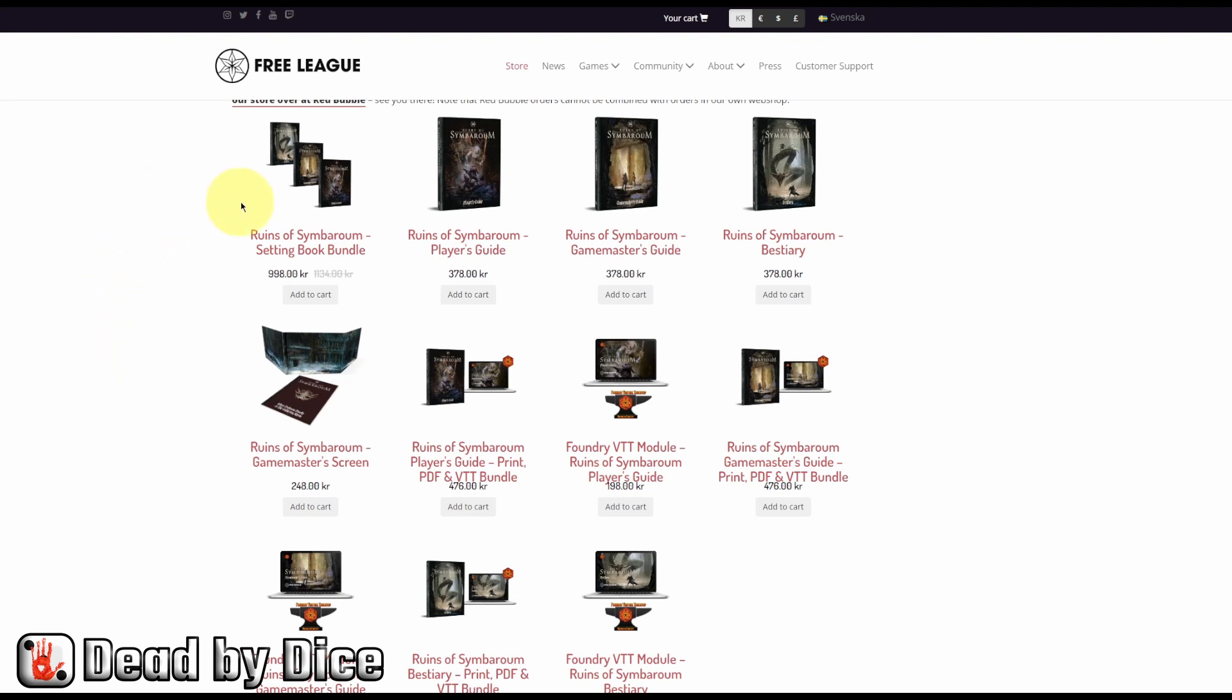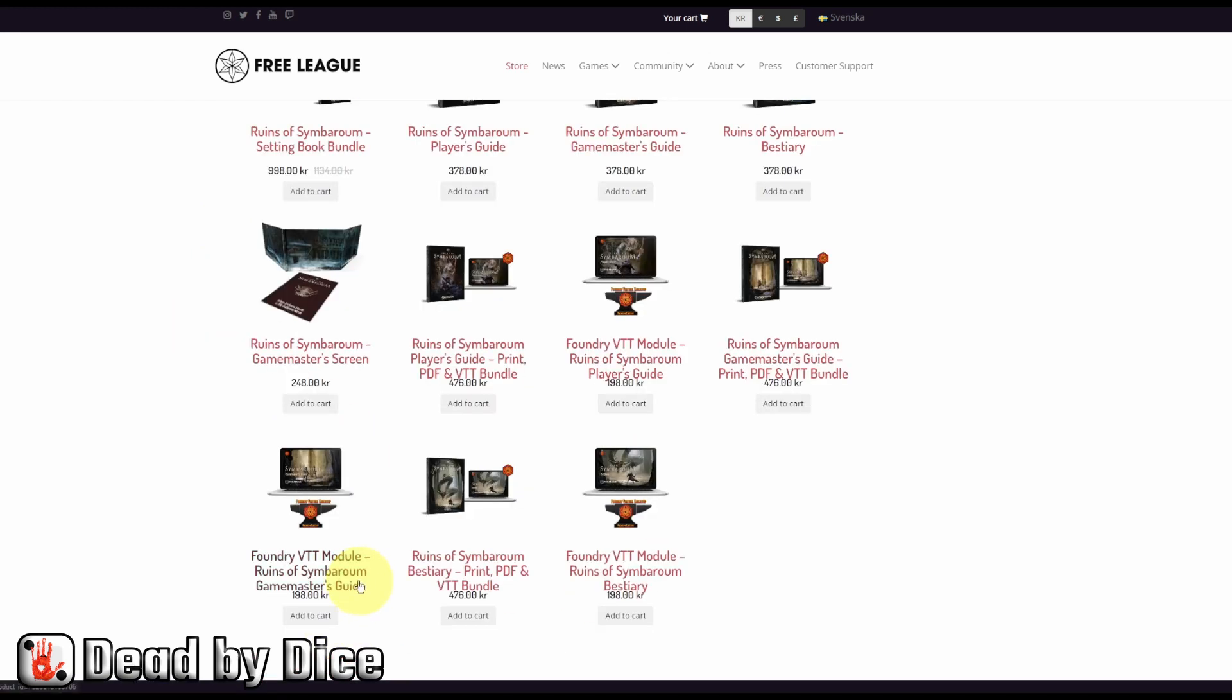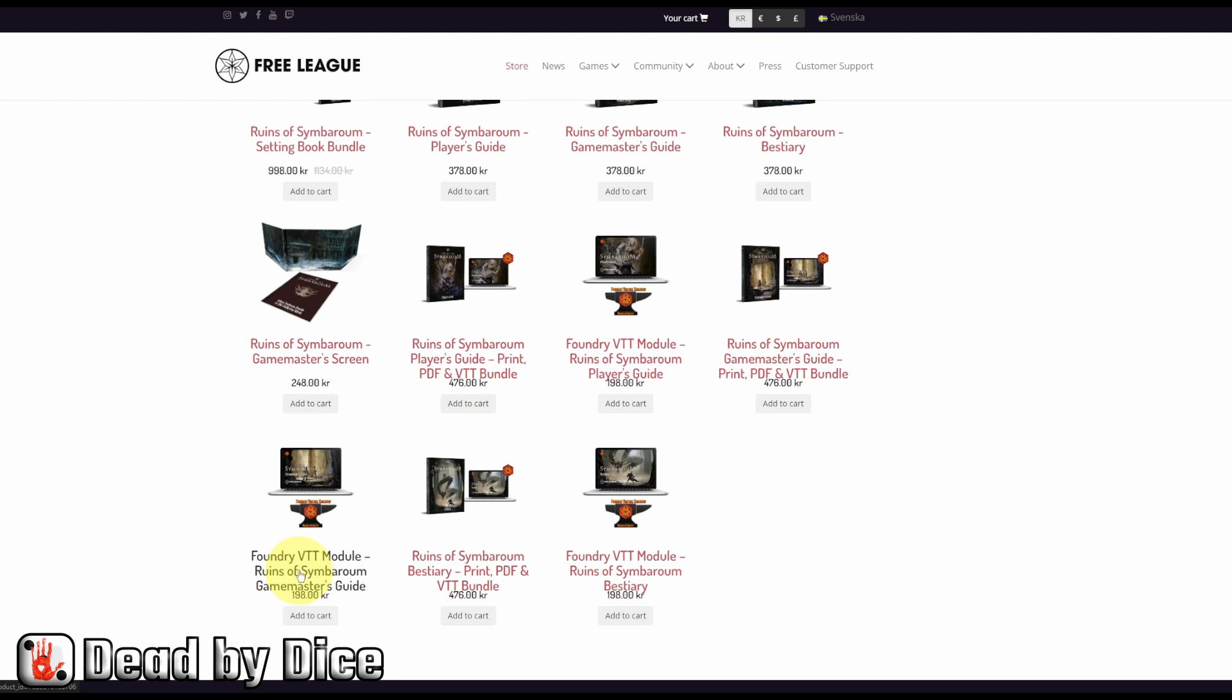And you find it here down here, you'll find the Foundry Virtual Tabletop module Ruins of Symbaroum Game Master's Guide, you can buy this one. Or if you want also the physical copies and the PDFs, you can buy this bigger package here. When you buy this package, then you will receive a serial code on your mail.